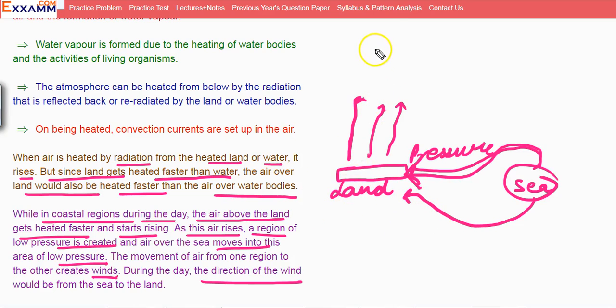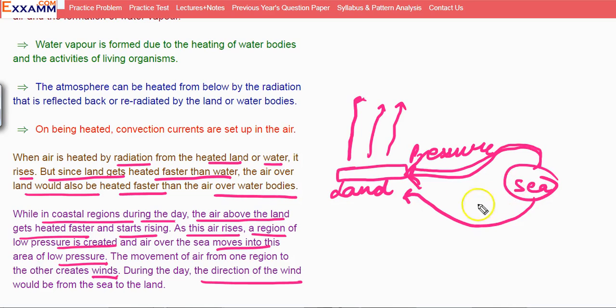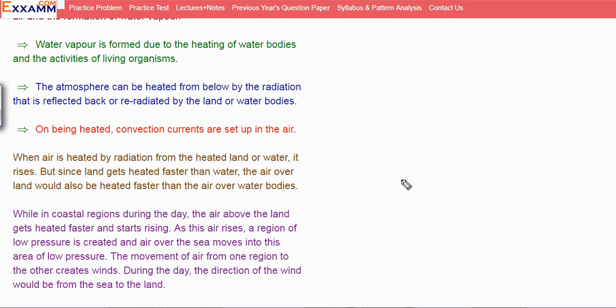Because land is quickly heated up, air is rising up, pressure is created, and this is what will be wind. Wind will travel from sea to land.